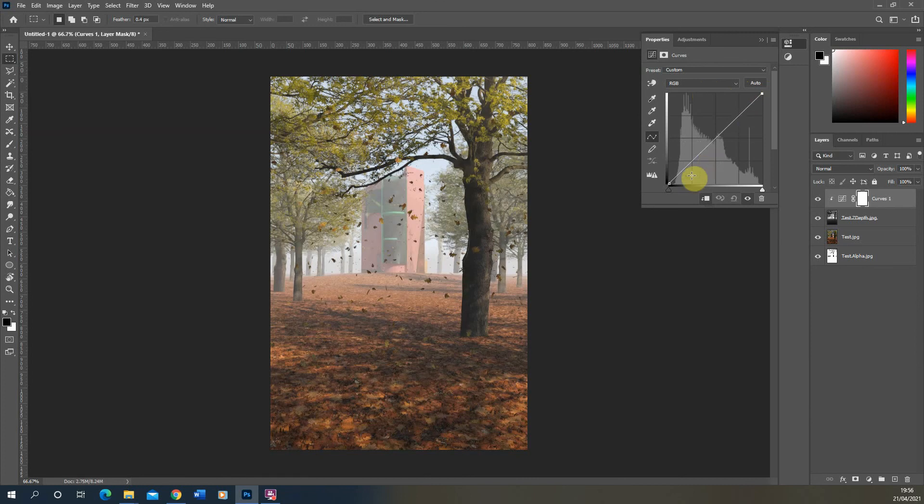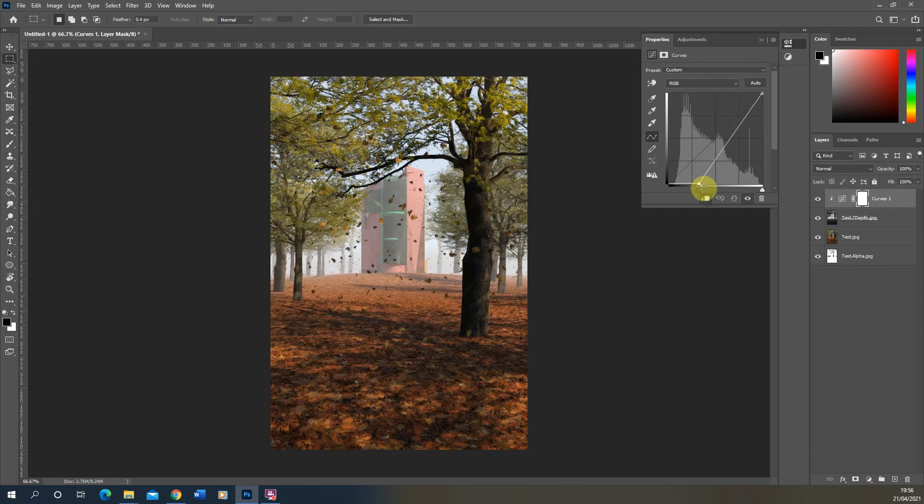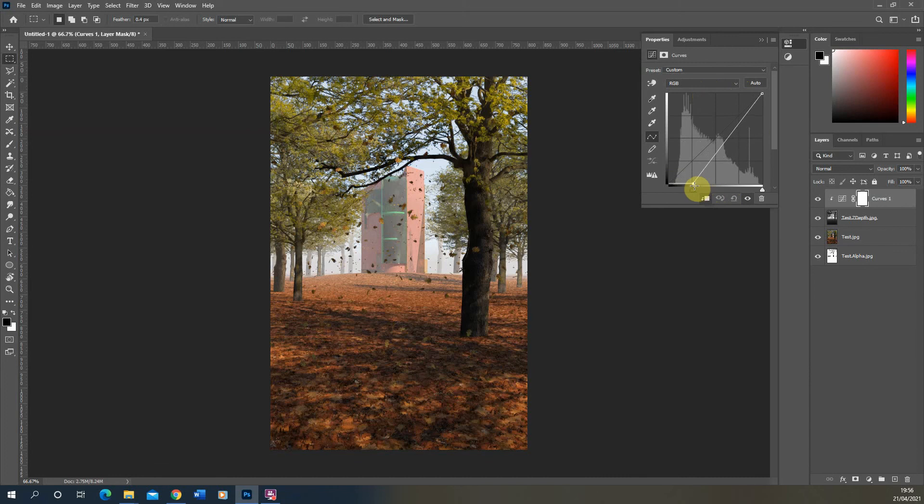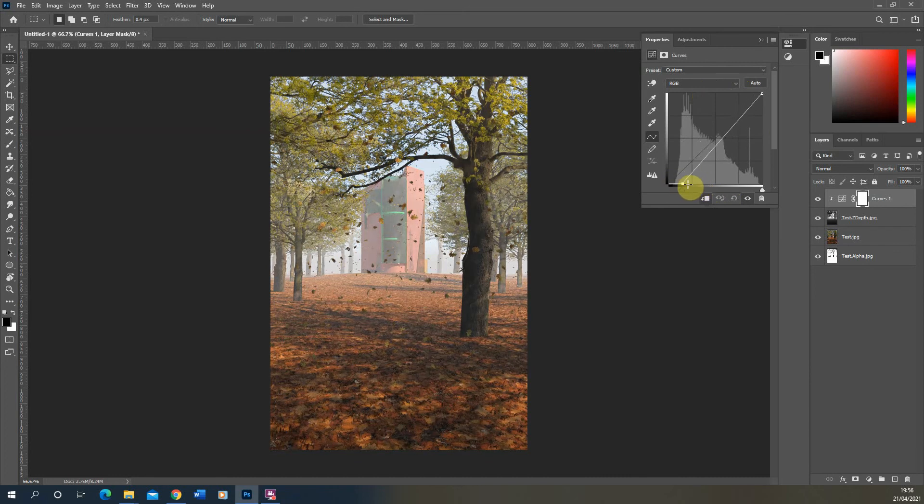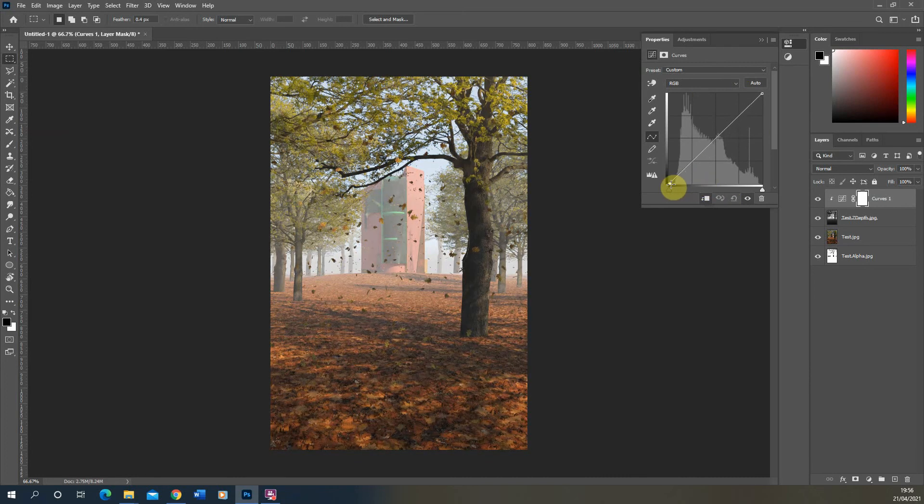And the same can happen if we sort of darken the image up, you can pull the fog back in the scene. So it only affects the scene further back as well. So we can use the curve to control that fog of the Z depth.